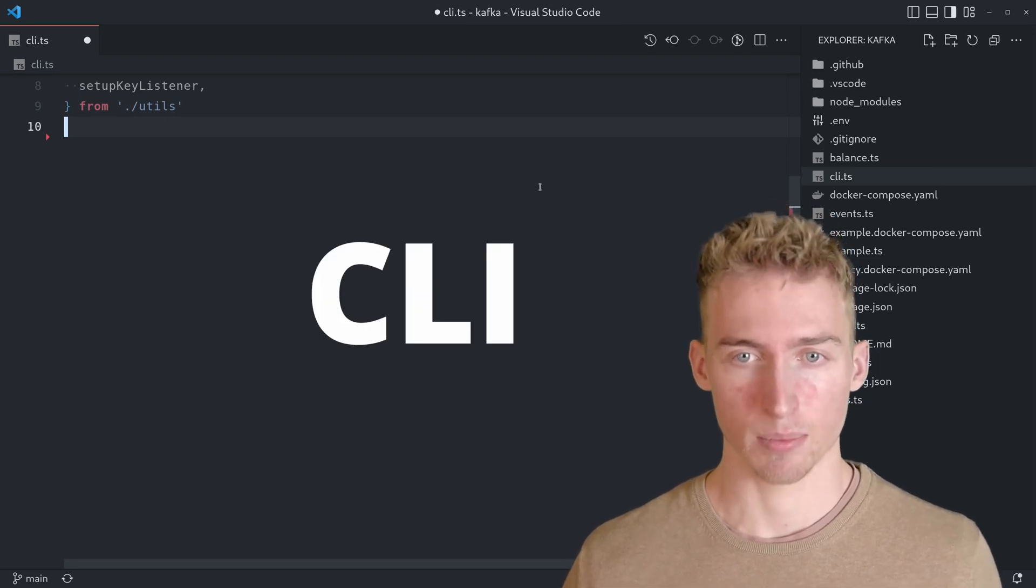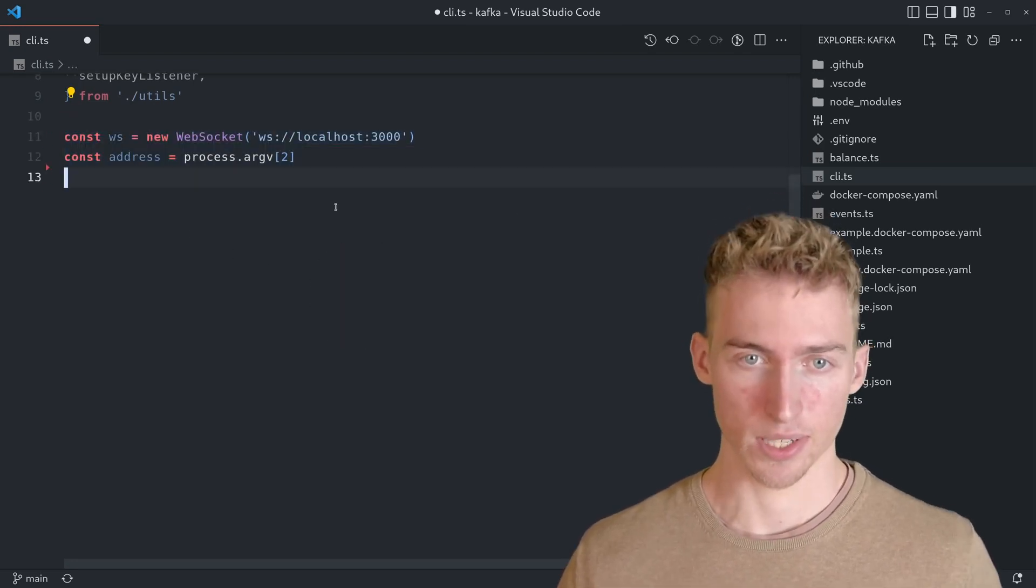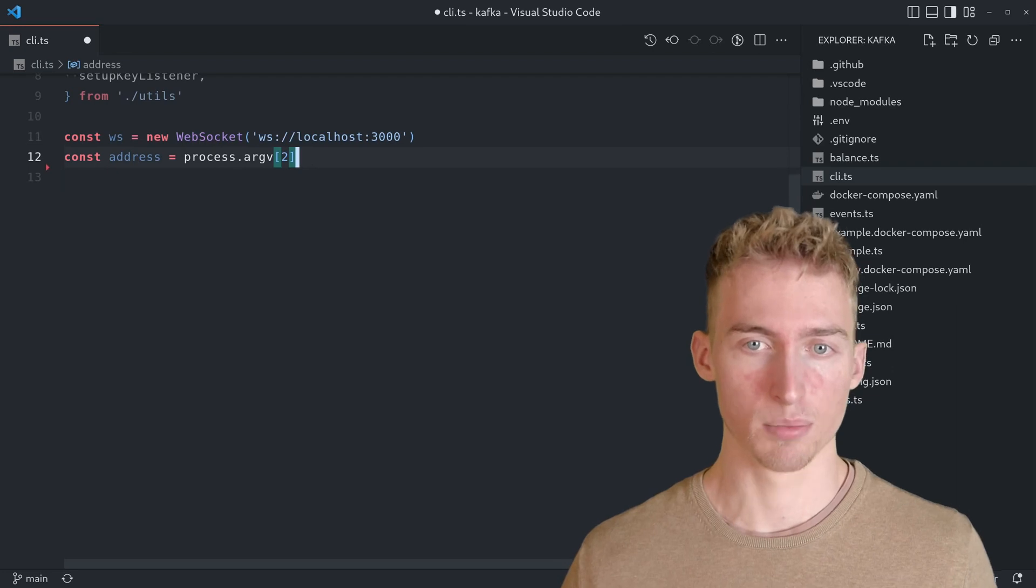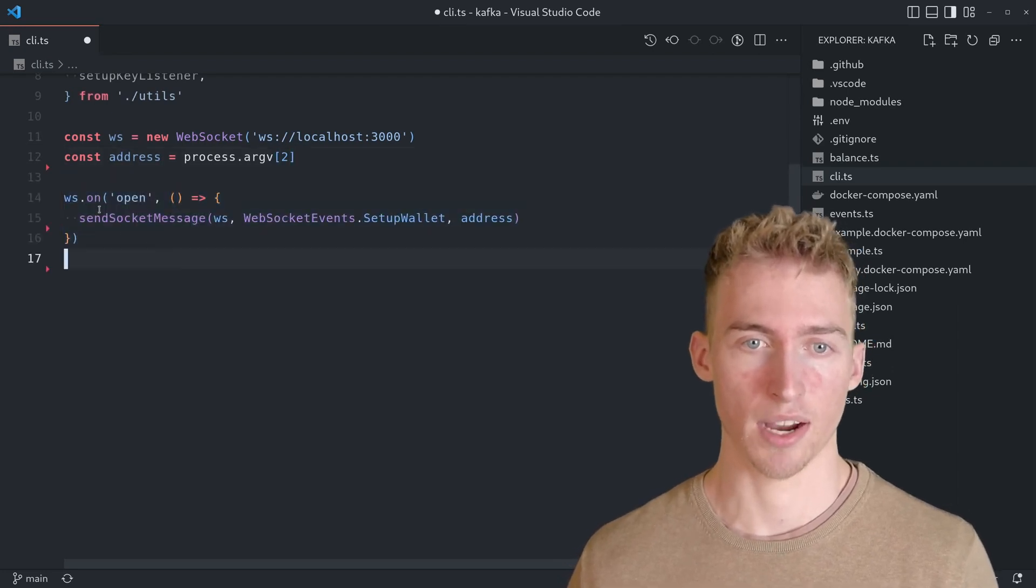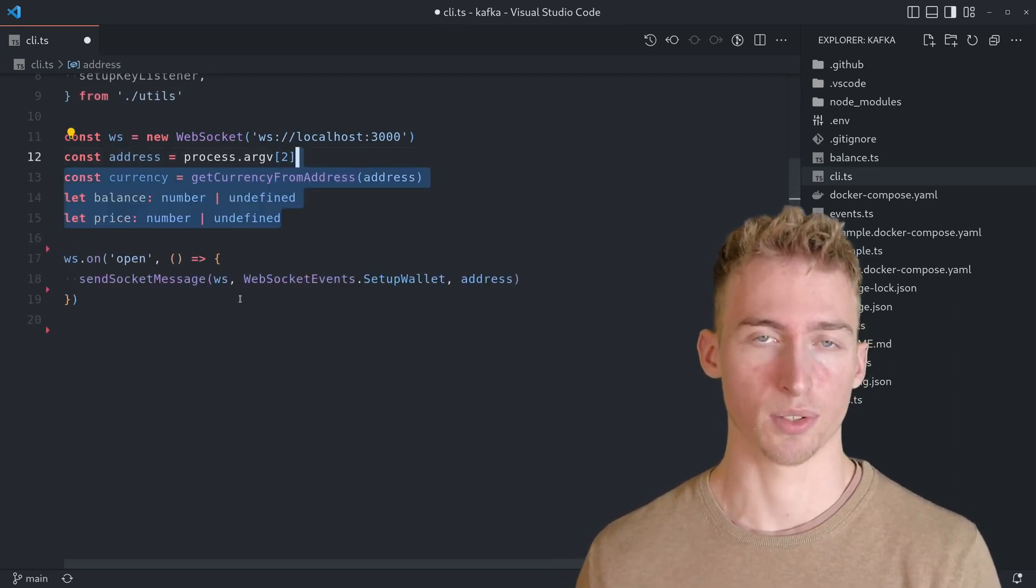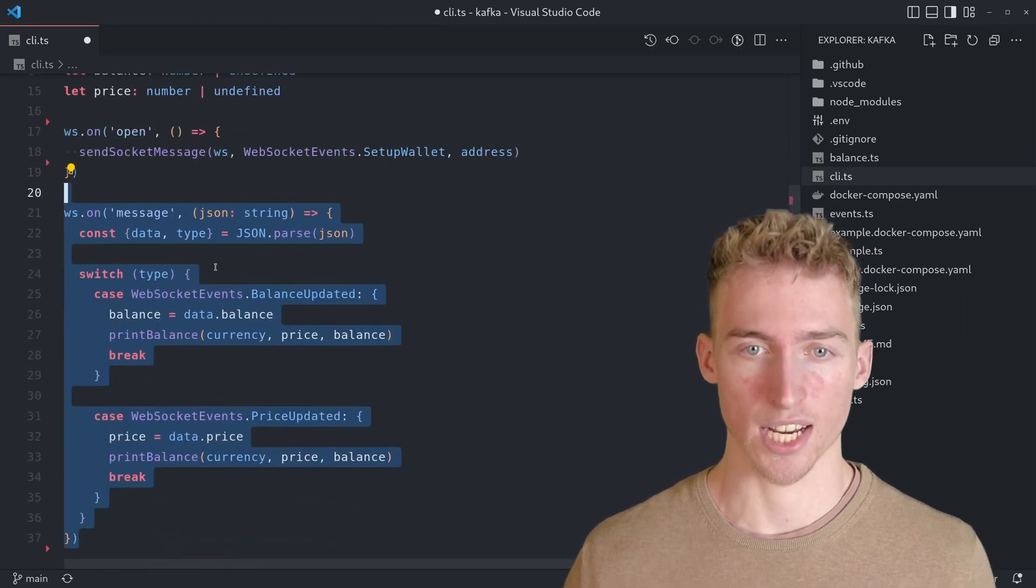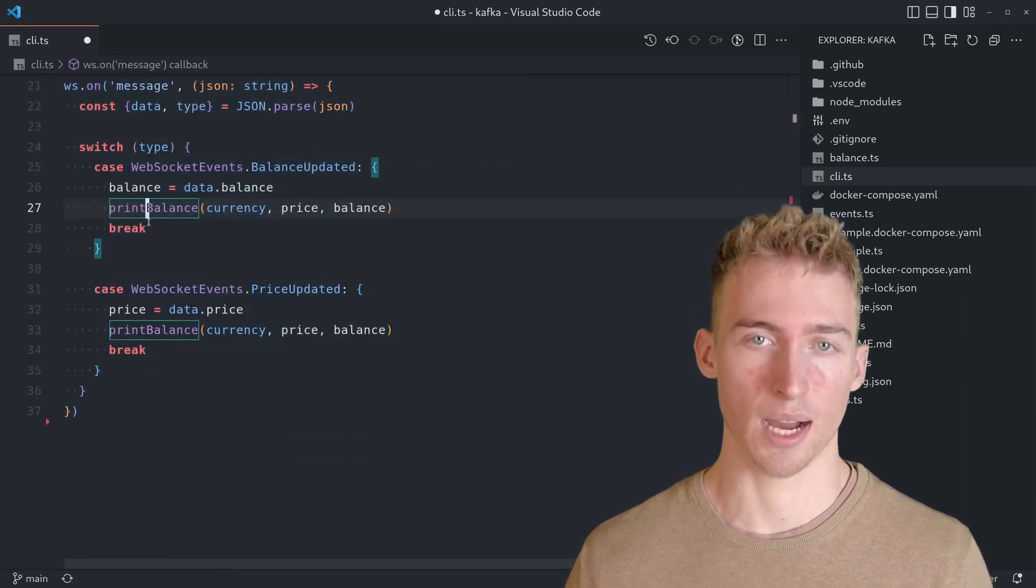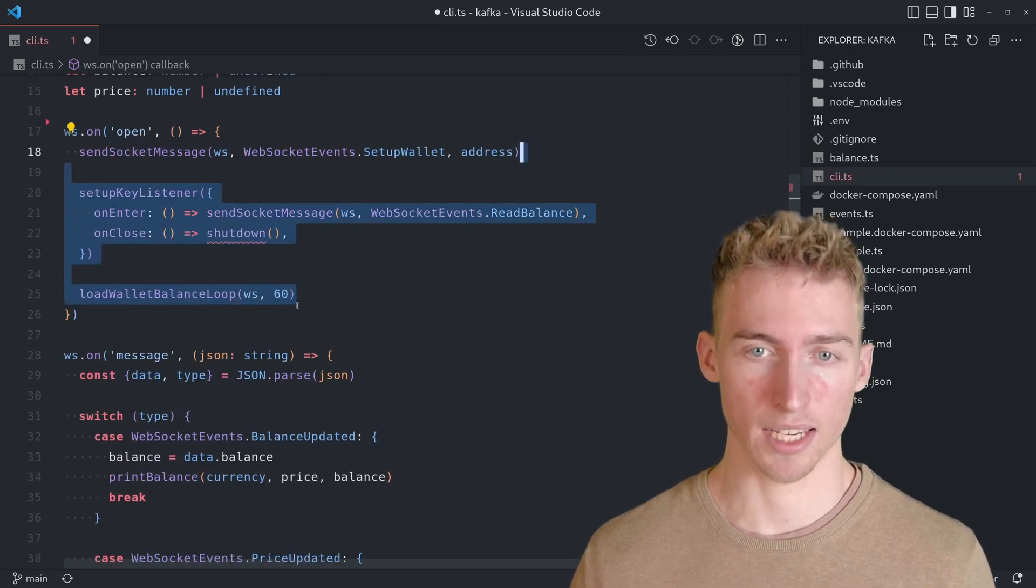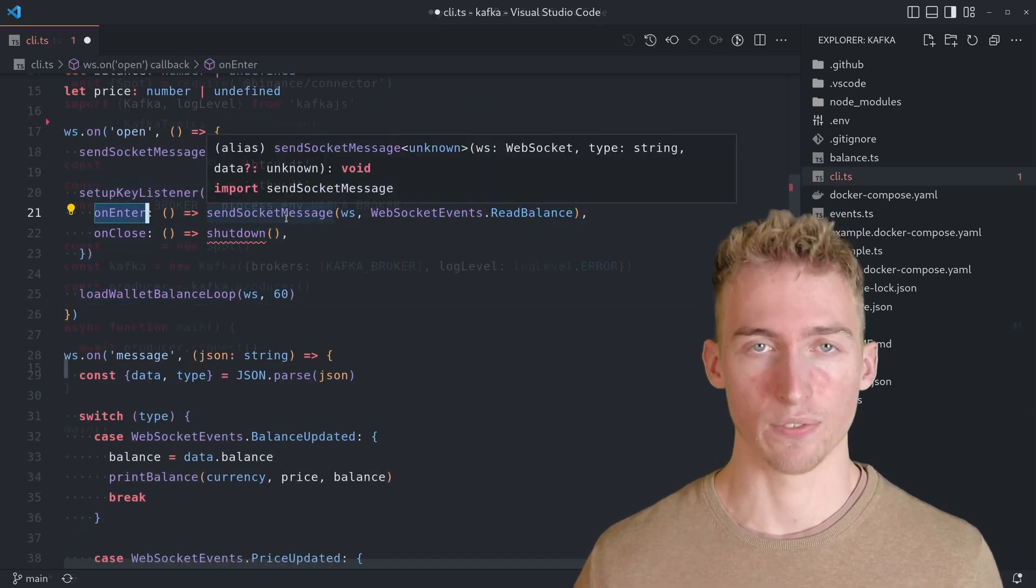The CLI application is very simple. It reads the wallet address from the user's input and establishes a bidirectional connection to the WebSocket server. And each time the balance or the price changes, the console output will be updated. The user can also force a wallet balance update by pressing the enter key.